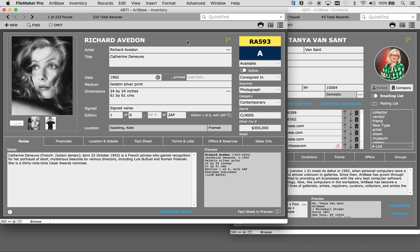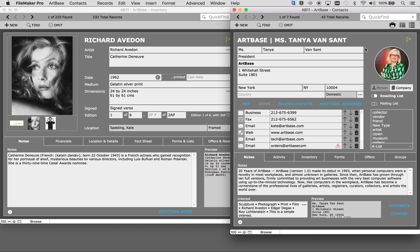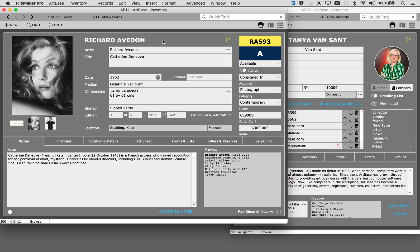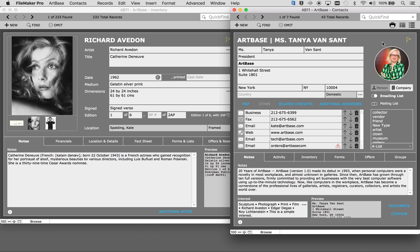When Artbase opens you are shown your two main files: inventory and contacts. Inventory is your objects while contacts are your people.